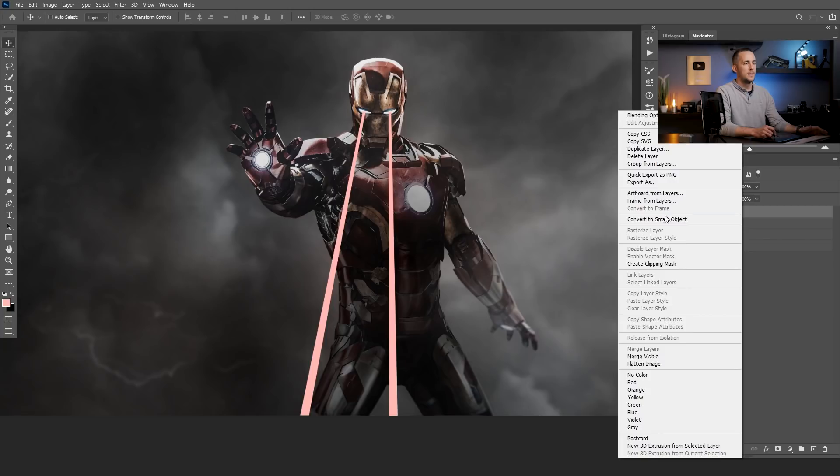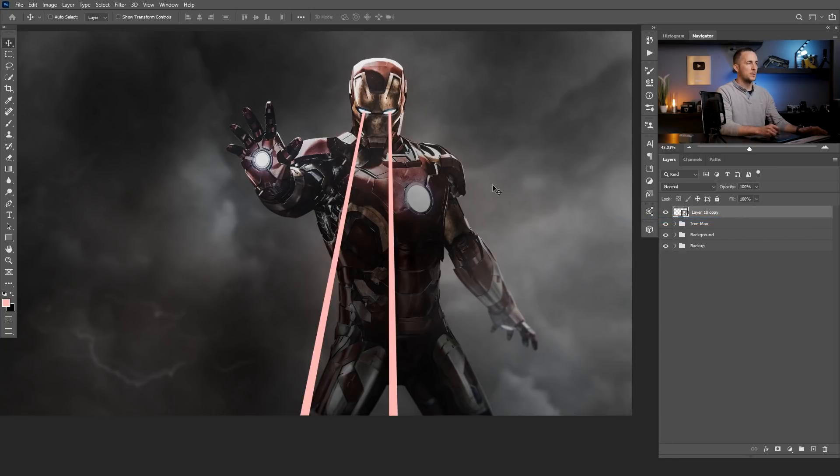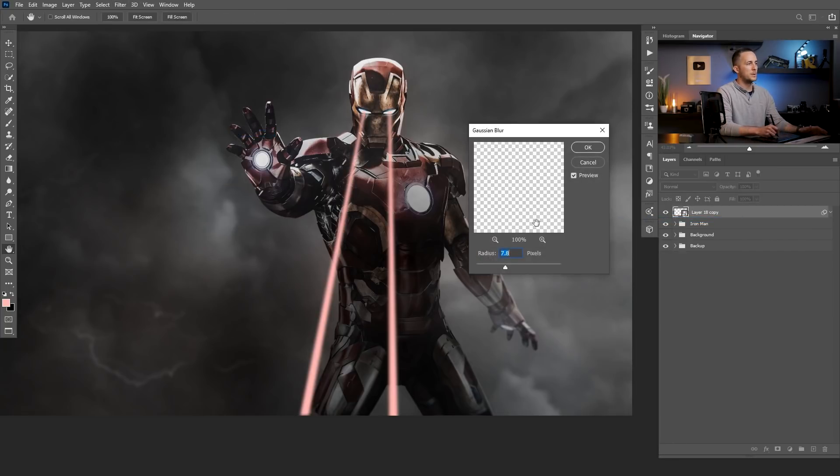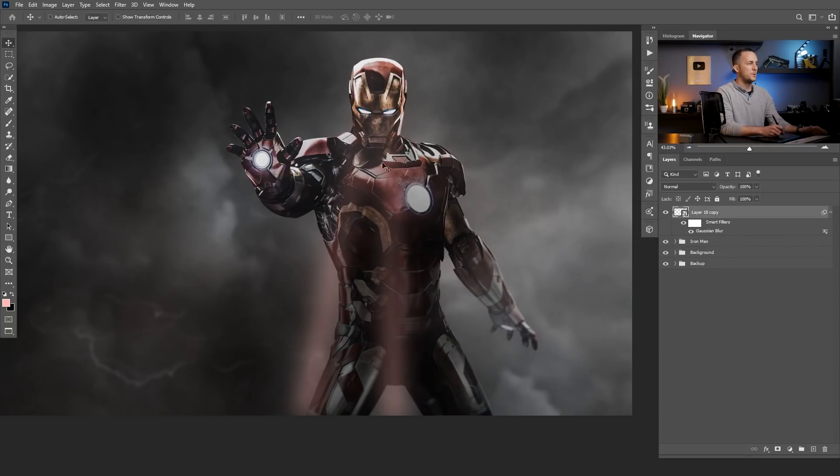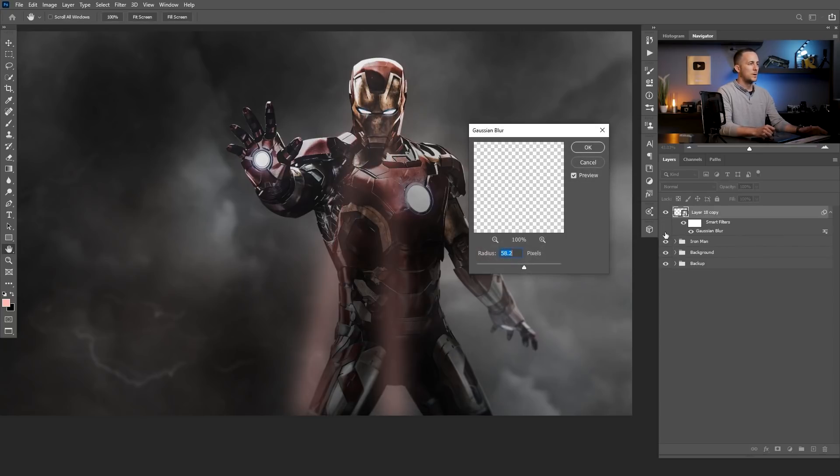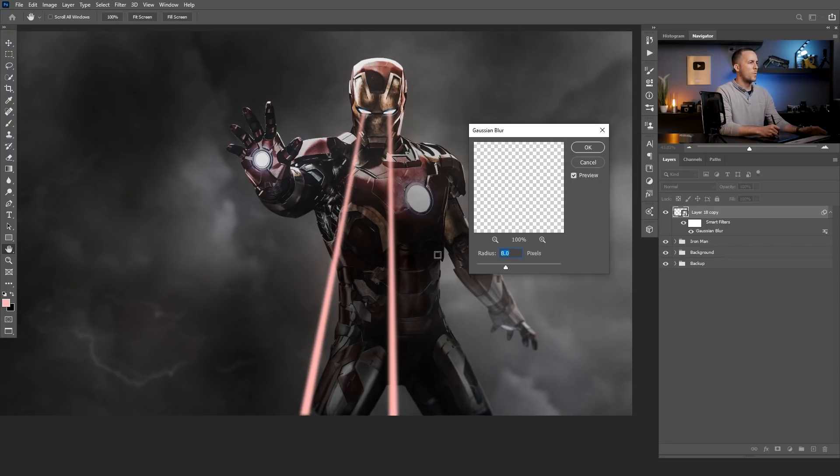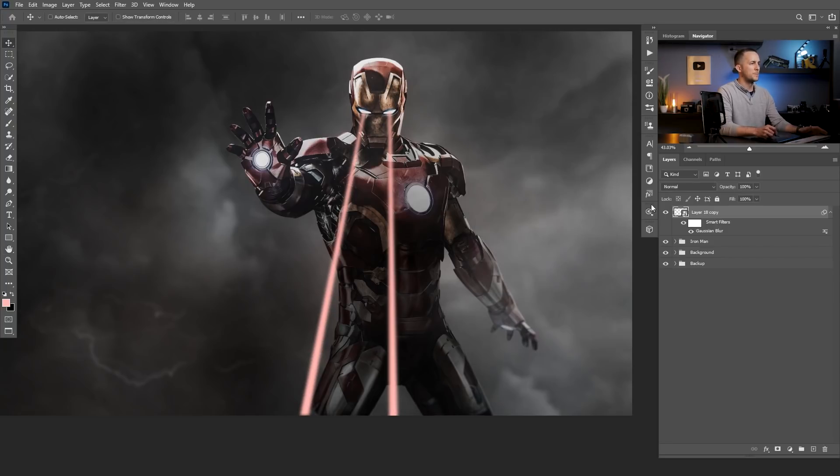Gaussian blur. And the beauty of this is that if we do it too much or less than we wanted, we can always double tap on this and go back and change it. So let's go with something like this for a start.